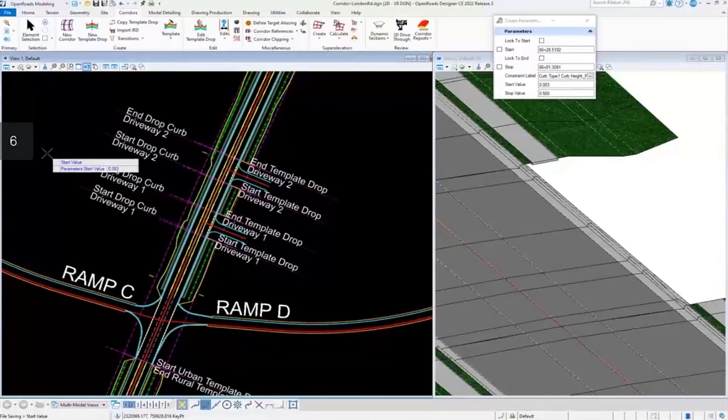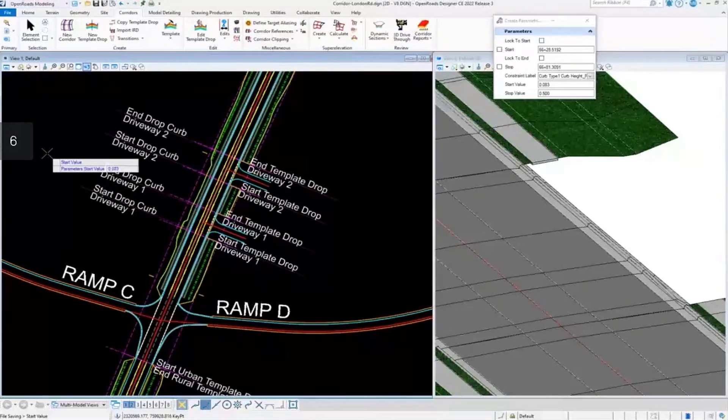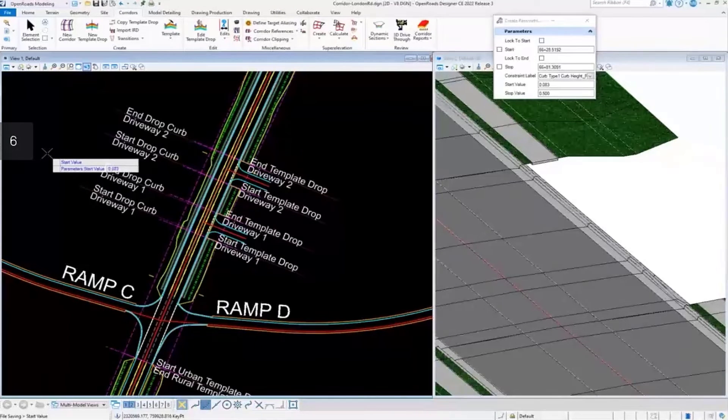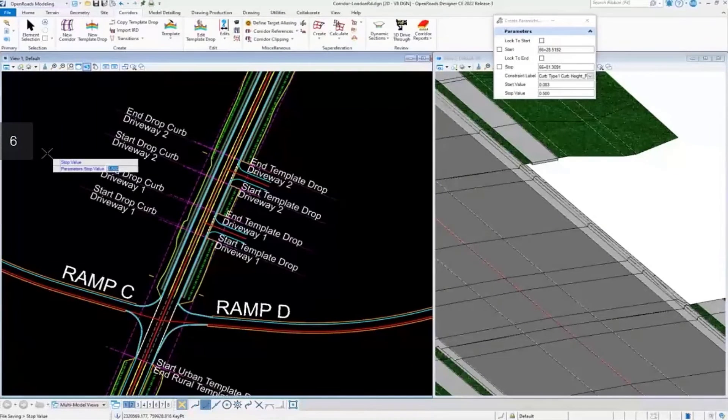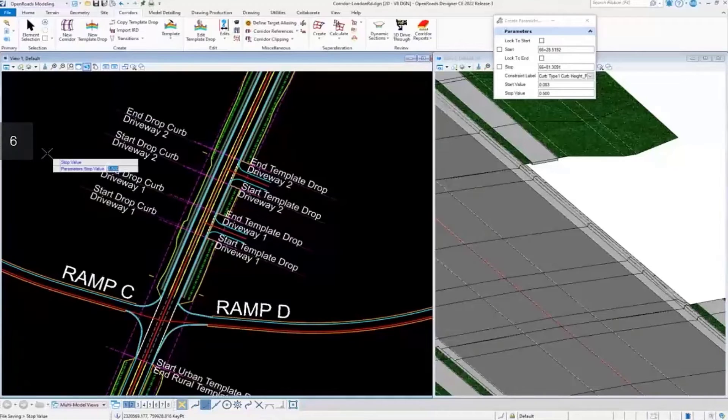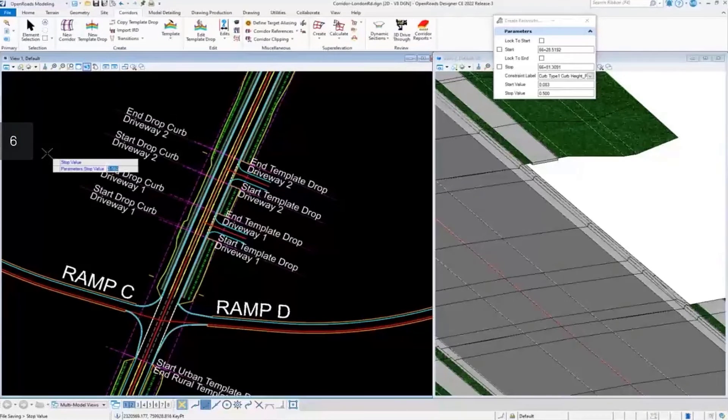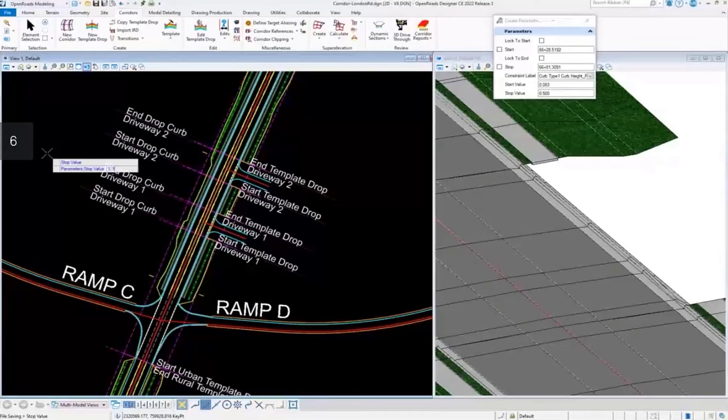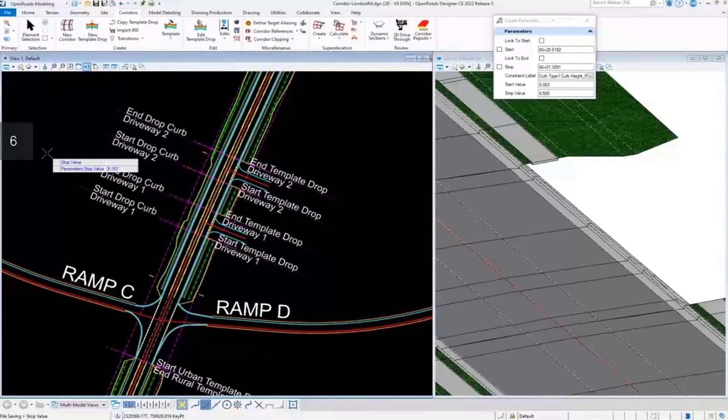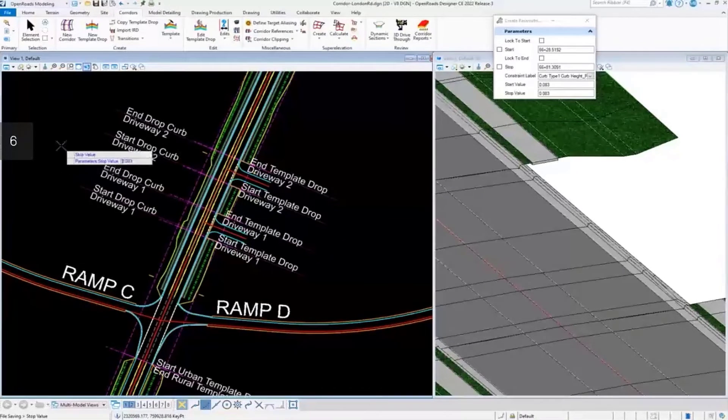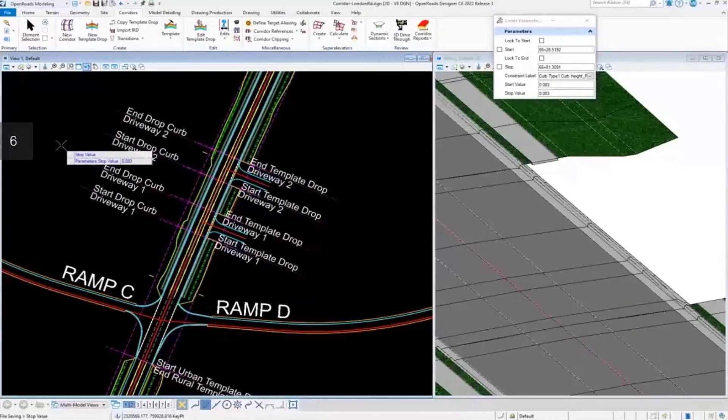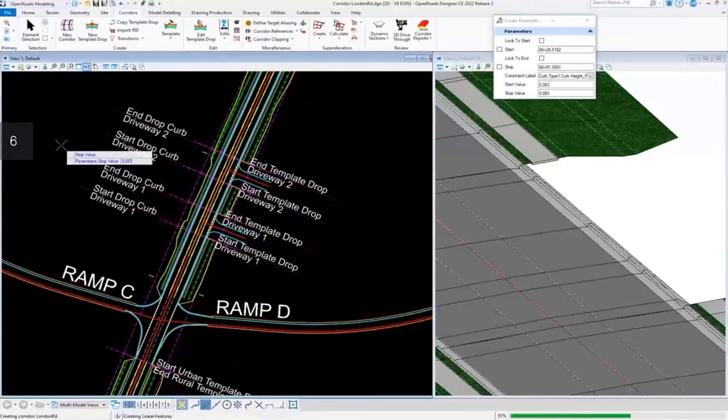to lock that in, it changes it to the decimal value, I'll accept that, and do the same over here, accept that as well.